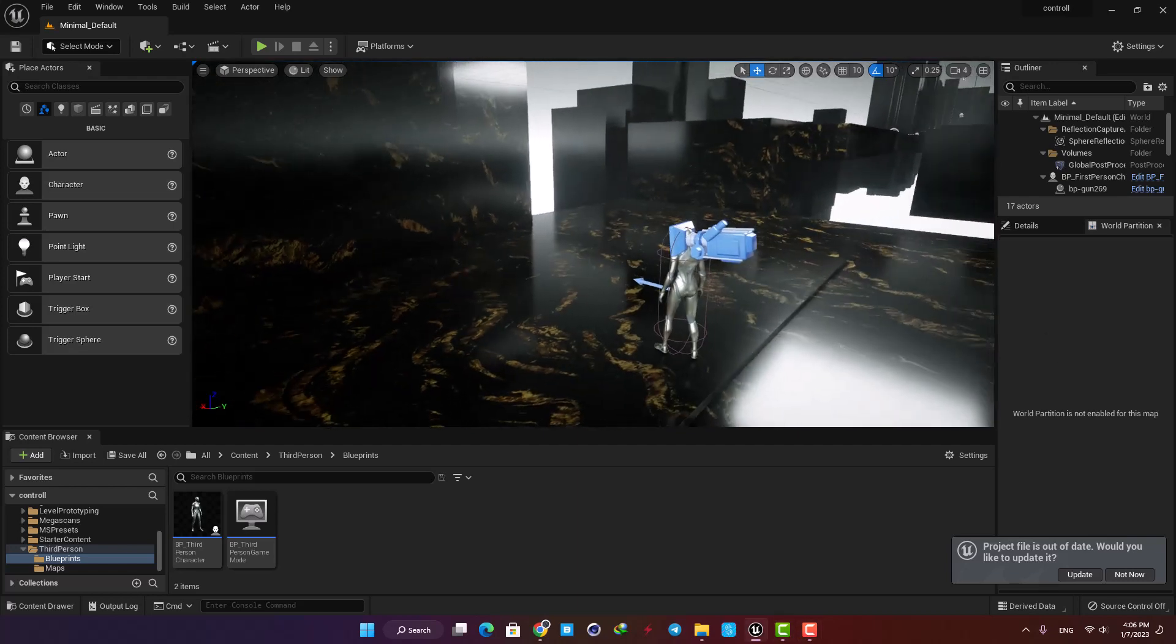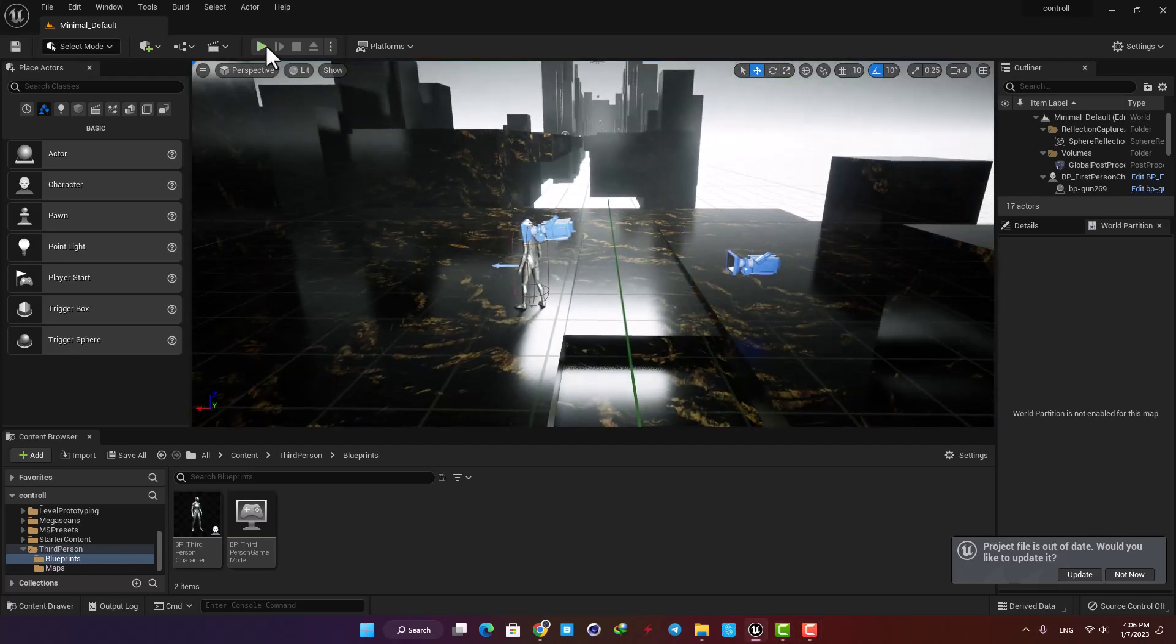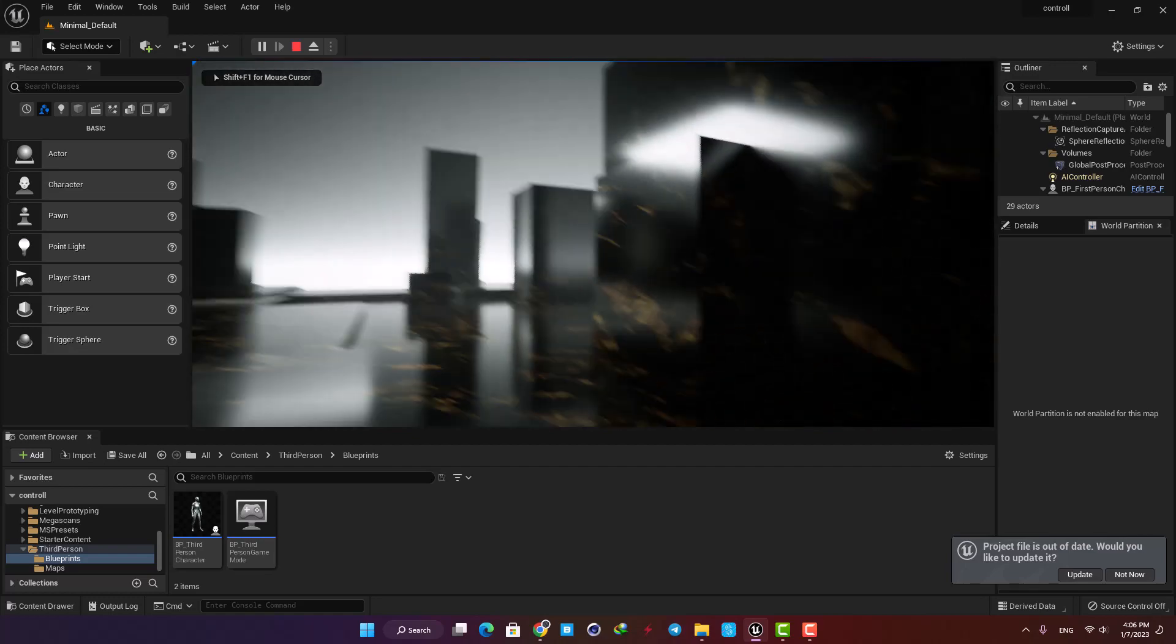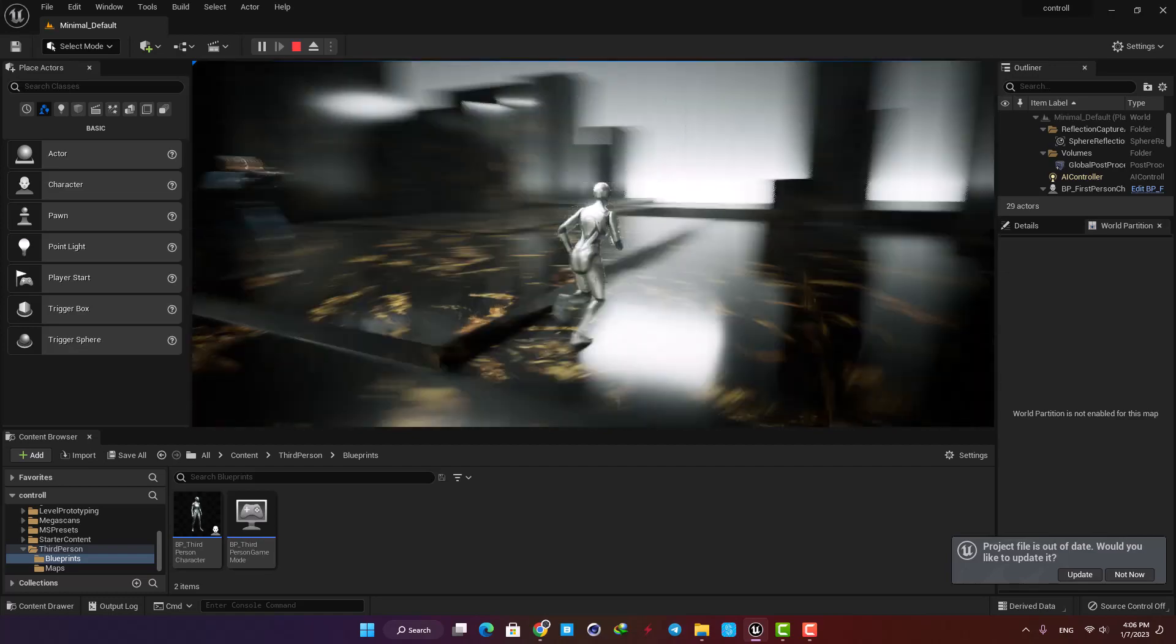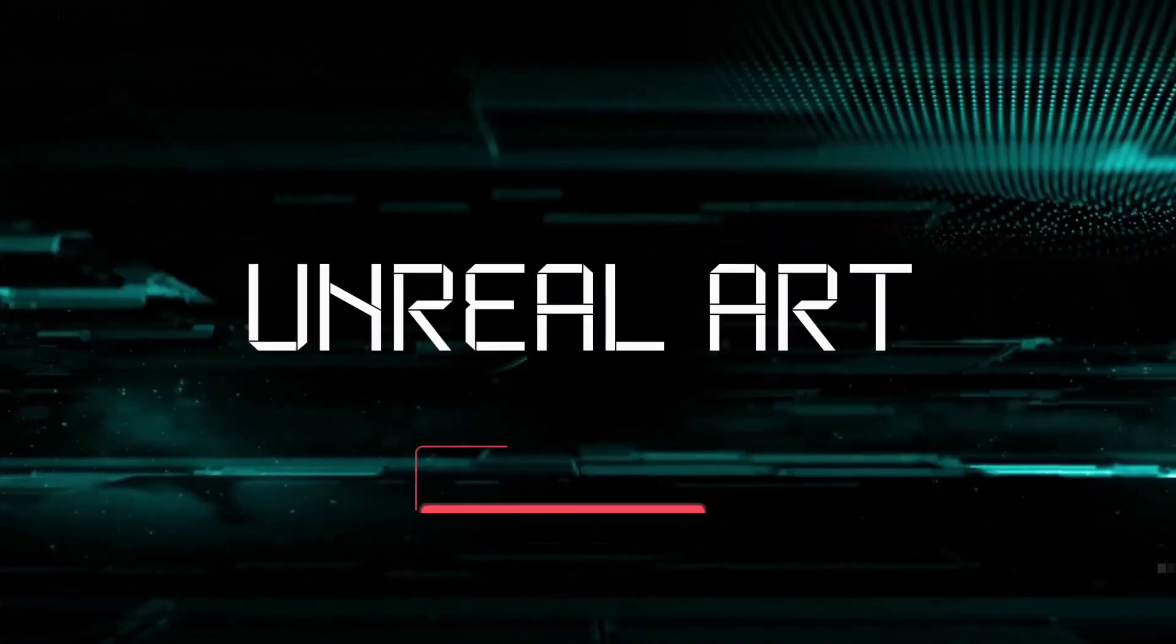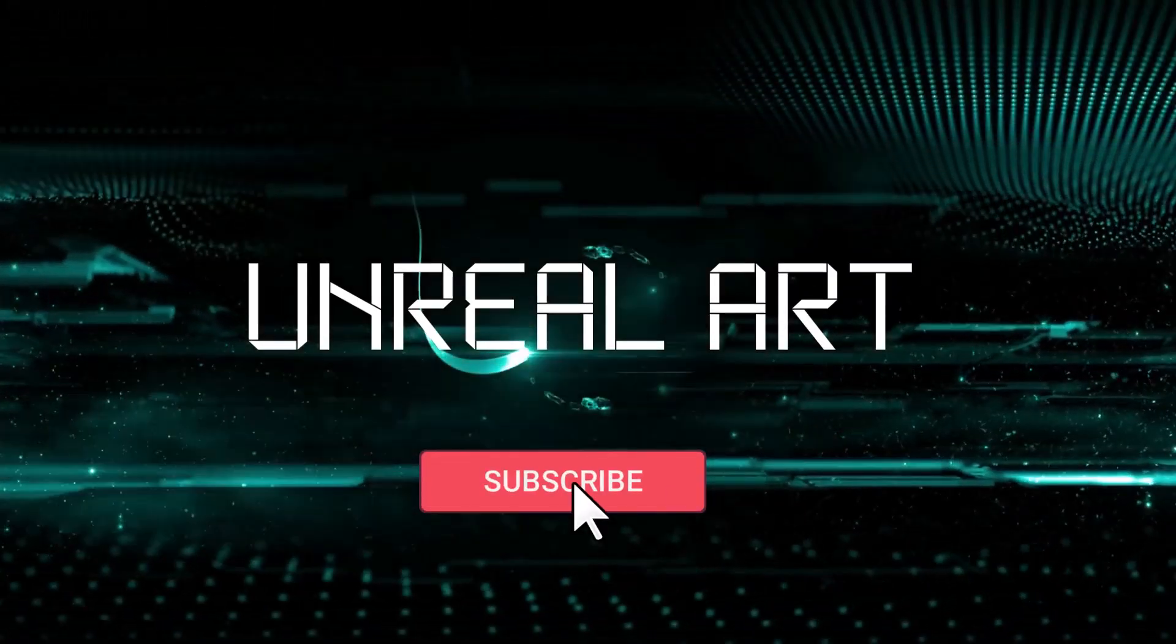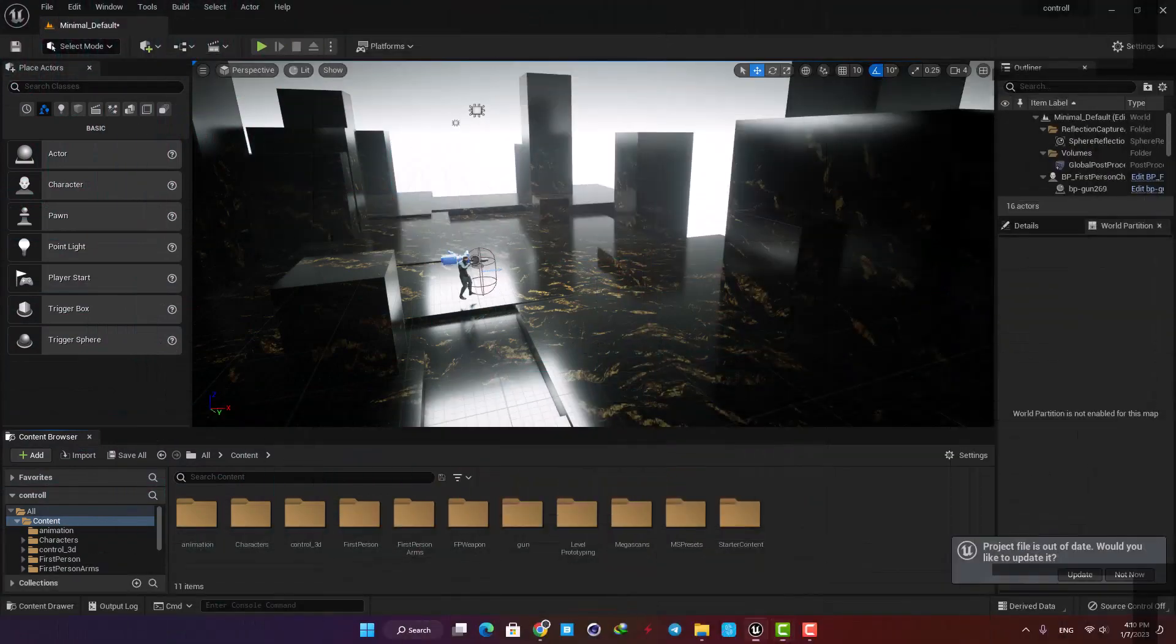Hi guys and welcome to another tutorial. In this one I'm going to look at how we can switch between third person and first person camera by pressing a key on the keyboard. Let's jump right in and get started.